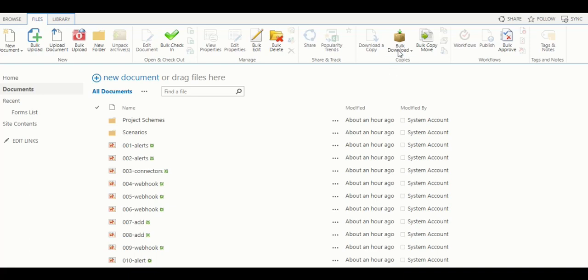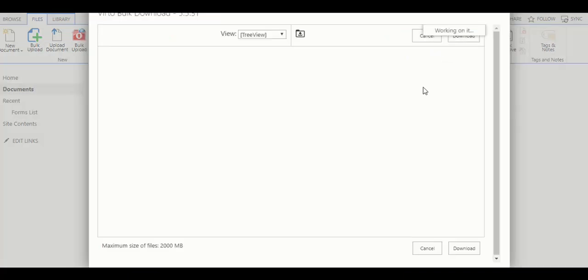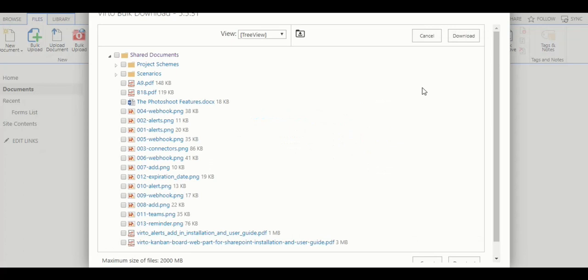So, click bulk download. And exactly the same way as you have done with the web part, select the files you wish to download and use download button.